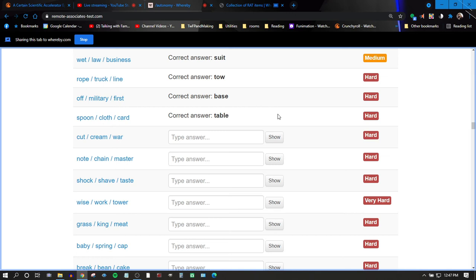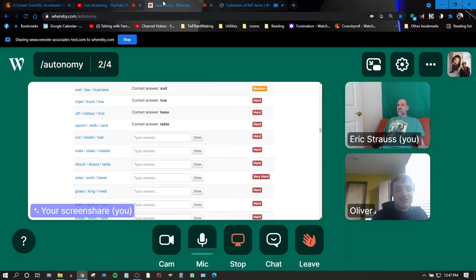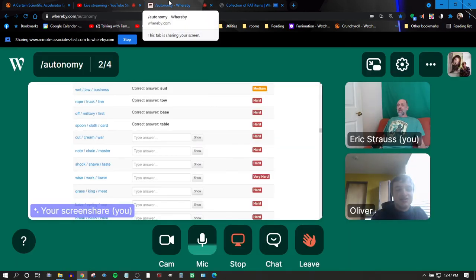Cut, cream, war. Oh, I know. I don't think I know that one. Say again, Oliver. I don't know. It's cold.